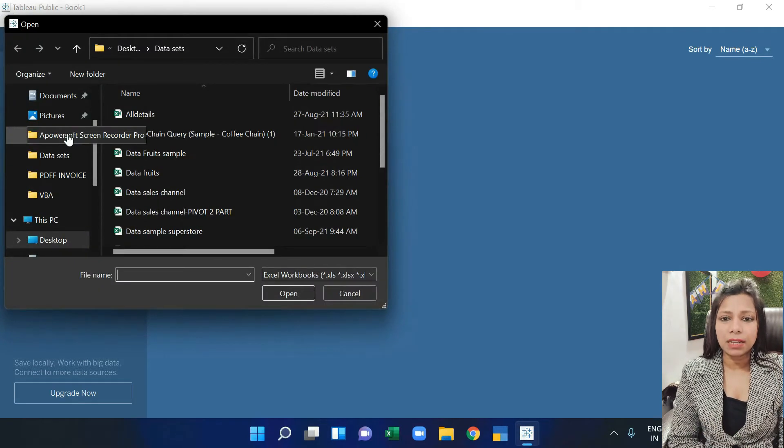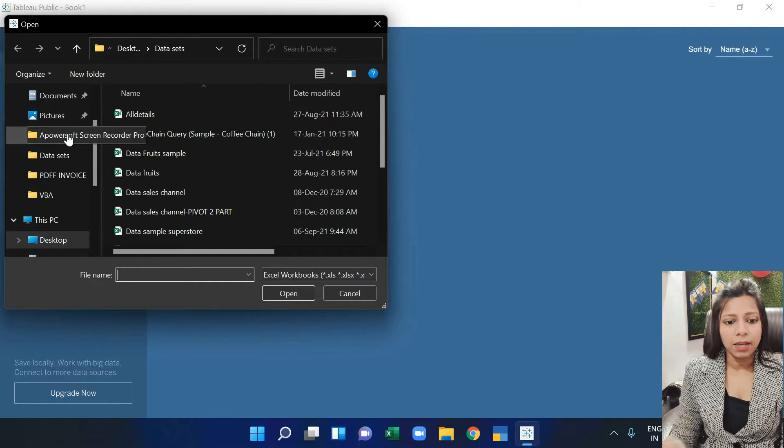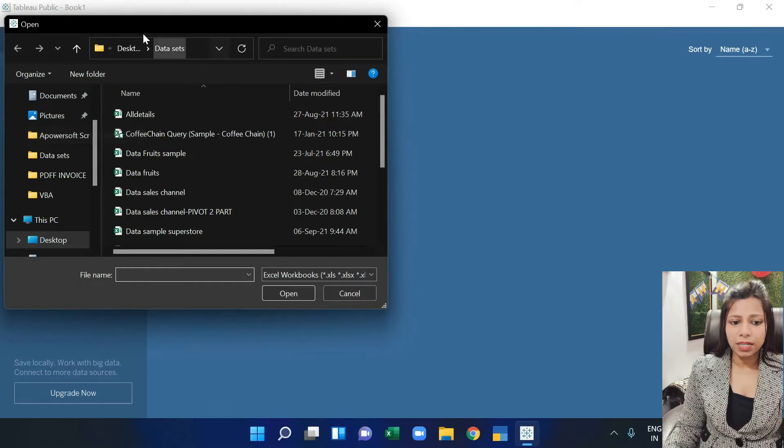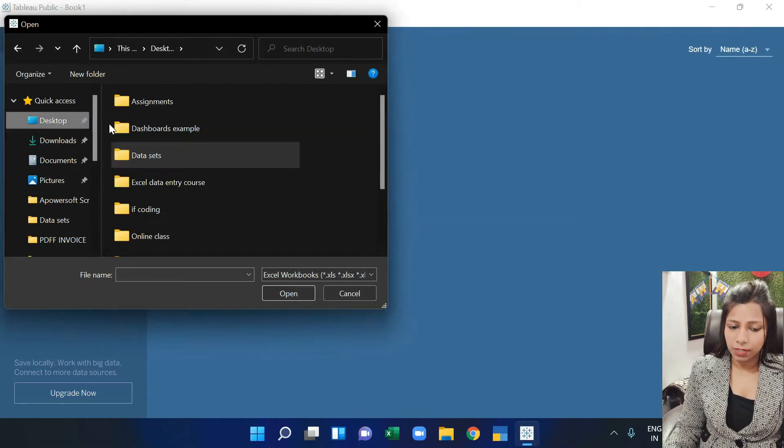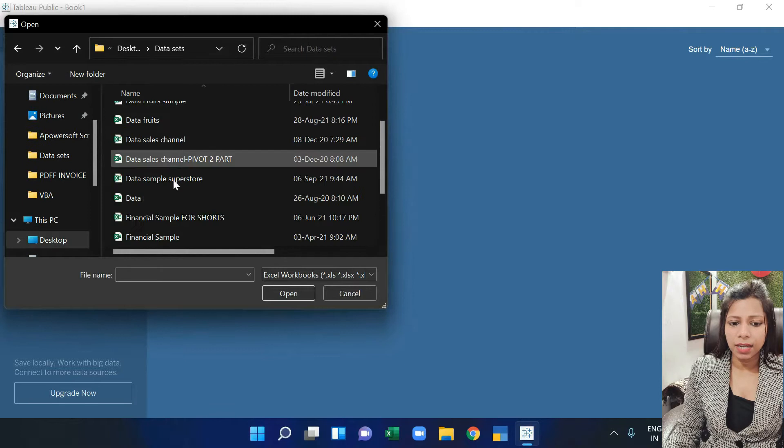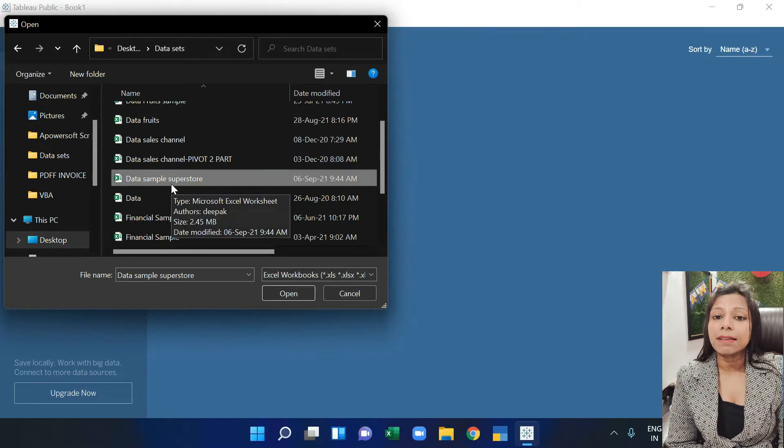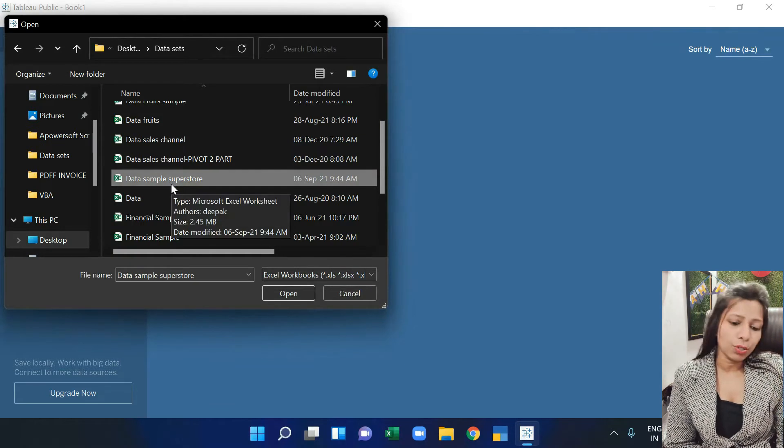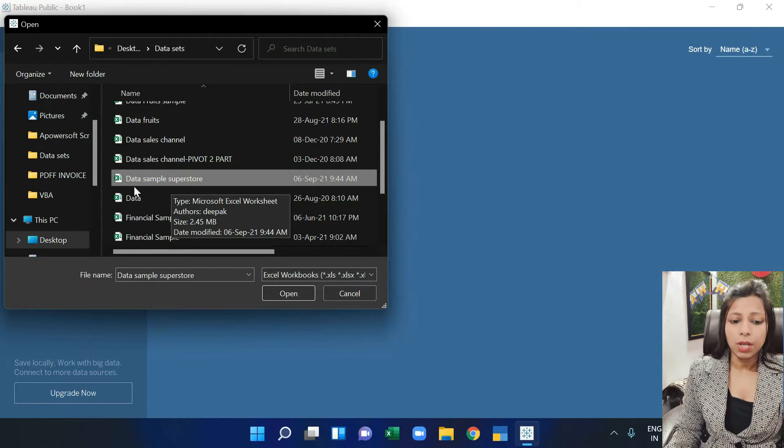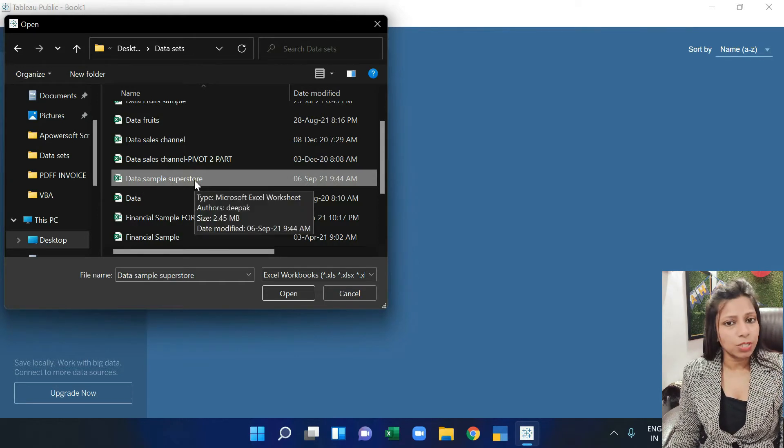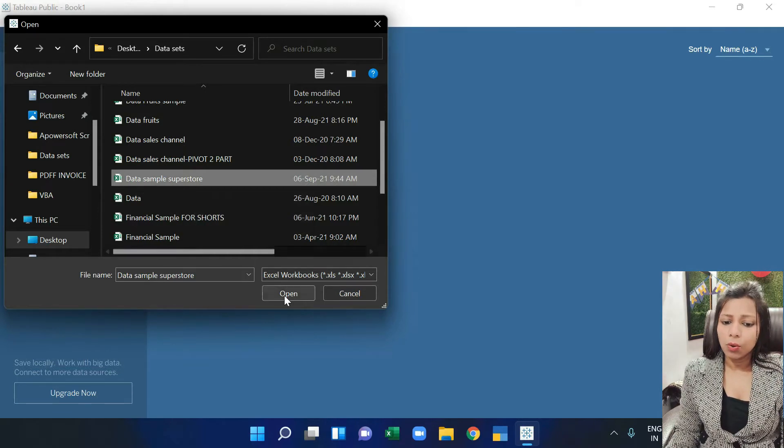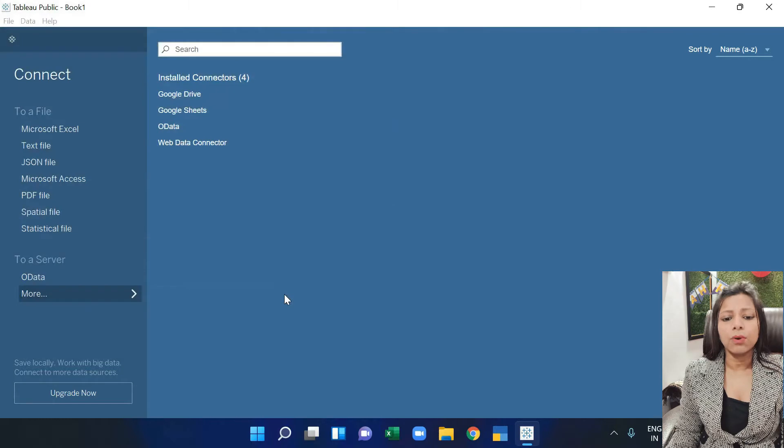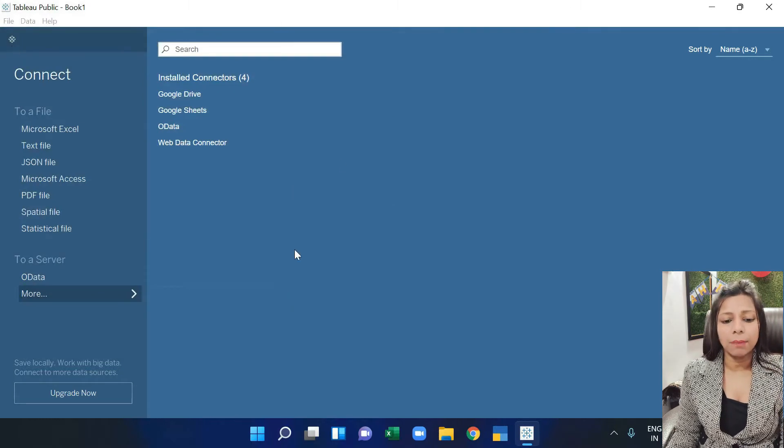Now as you click on Excel, it will ask where your data is. So my data is on desktop inside the data sets folder, and here is my data sample superstore which I am going to import. So I'm going to click on it and open it.